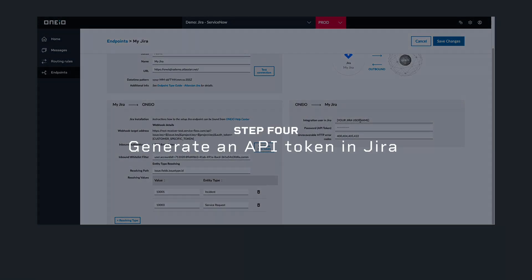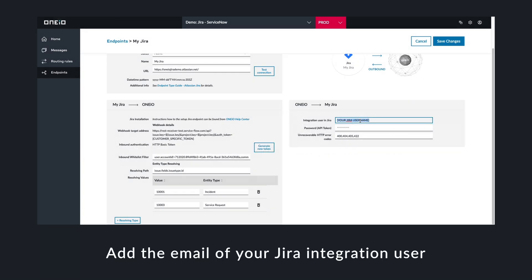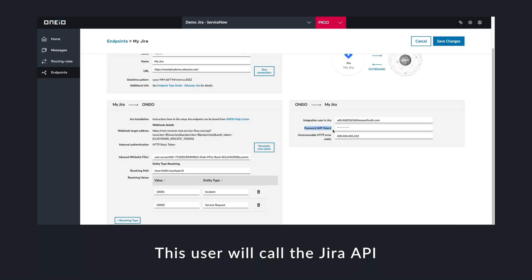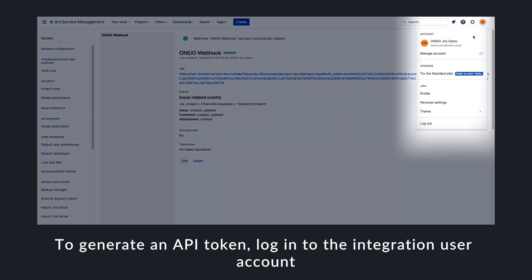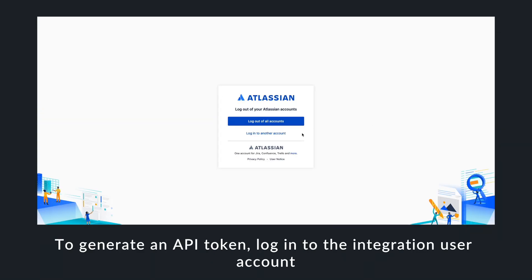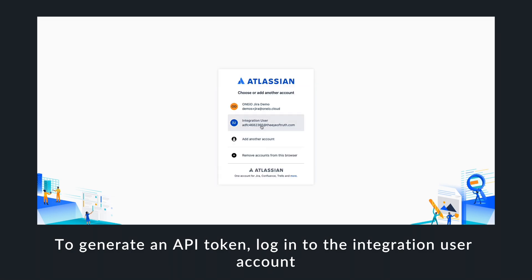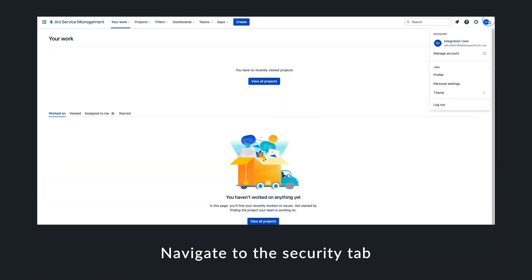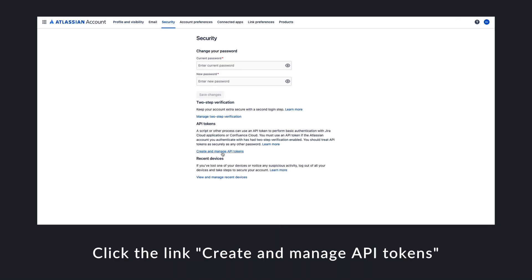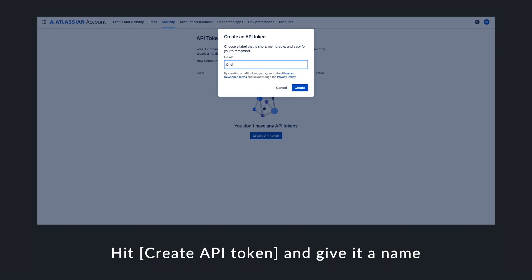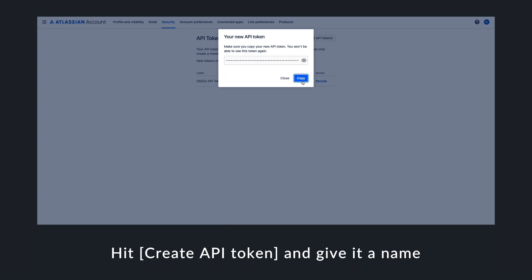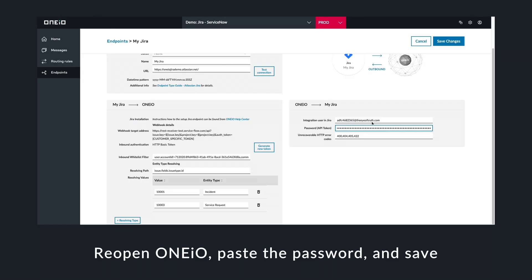To send messages from OneIO to Jira, we need to generate an API token as an integration user on Jira. In this section, add the username of the integration user on Jira. To do this, you have to log into the integration user account and head to account management. From the account management section, select security and follow the steps to create a new API token. Give your API token a name and copy the password. Paste the API token password into OneIO and save changes.